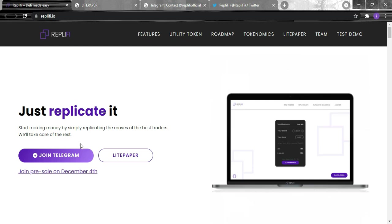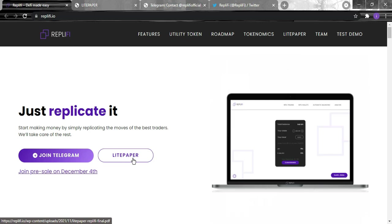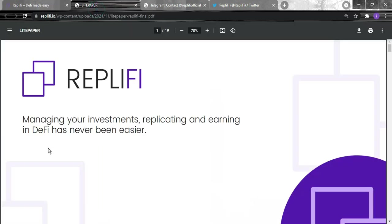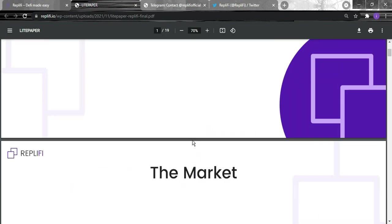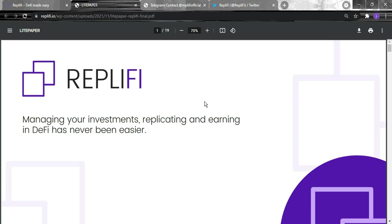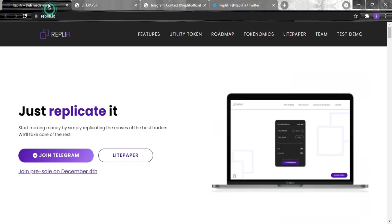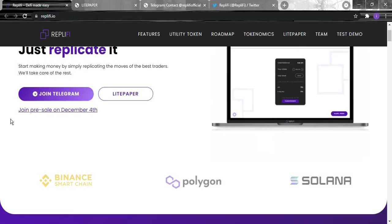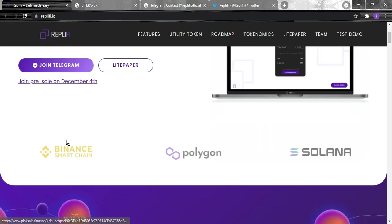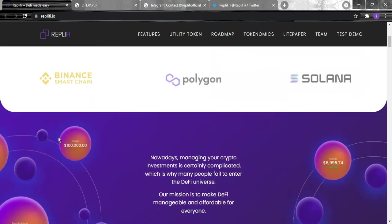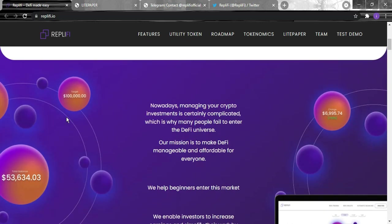For the whitepaper you just need to click right here and it will take you straight to here, and you can read this whitepaper for more detailed information. Now we will be back to the website. You can join the pre-sale on December 4th - we still have a few days to it.